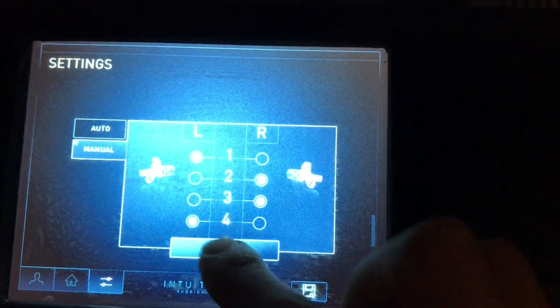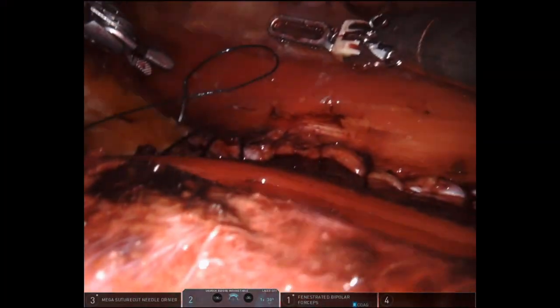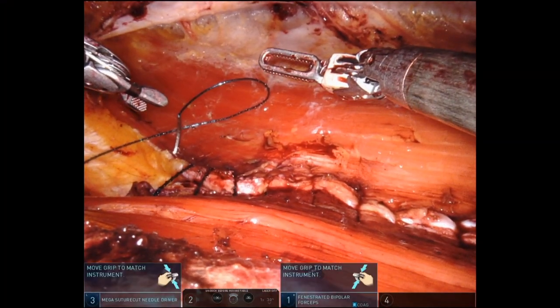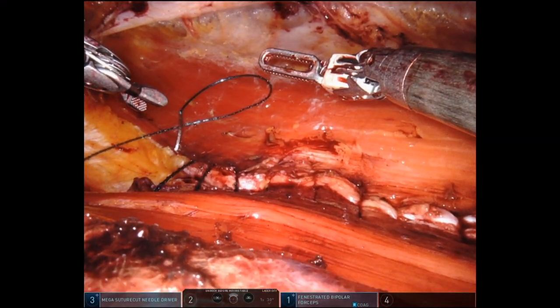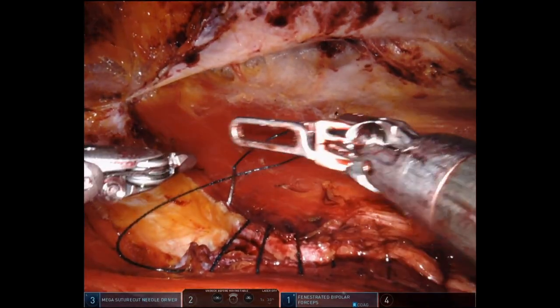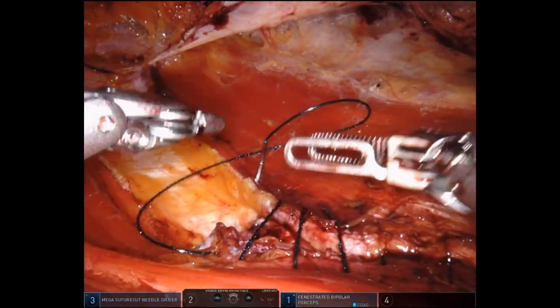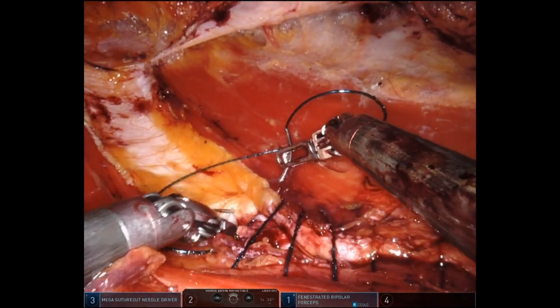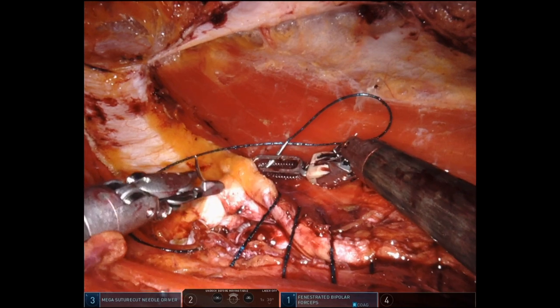This video of the touchpad is not from this case, so I actually had to reassign arms 1 and 3, not 2 and 4. You can see at the bottom of the screen that 3 and 1 are not in the usual order of 1, 2, 3, 4 — because the instruments are reassigned.